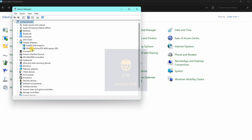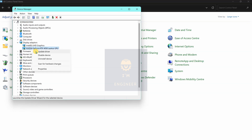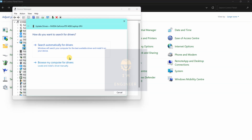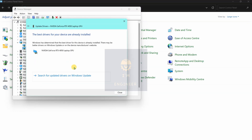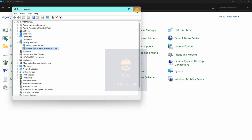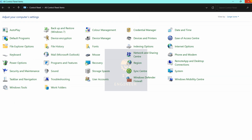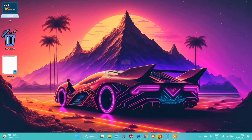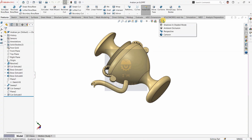This is heavy software so it is using the dedicated graphics — the Nvidia one. Update the drivers; updated drivers run software smoothly. Now, as you can see, the RealView option is not available, so let's move towards the solution.